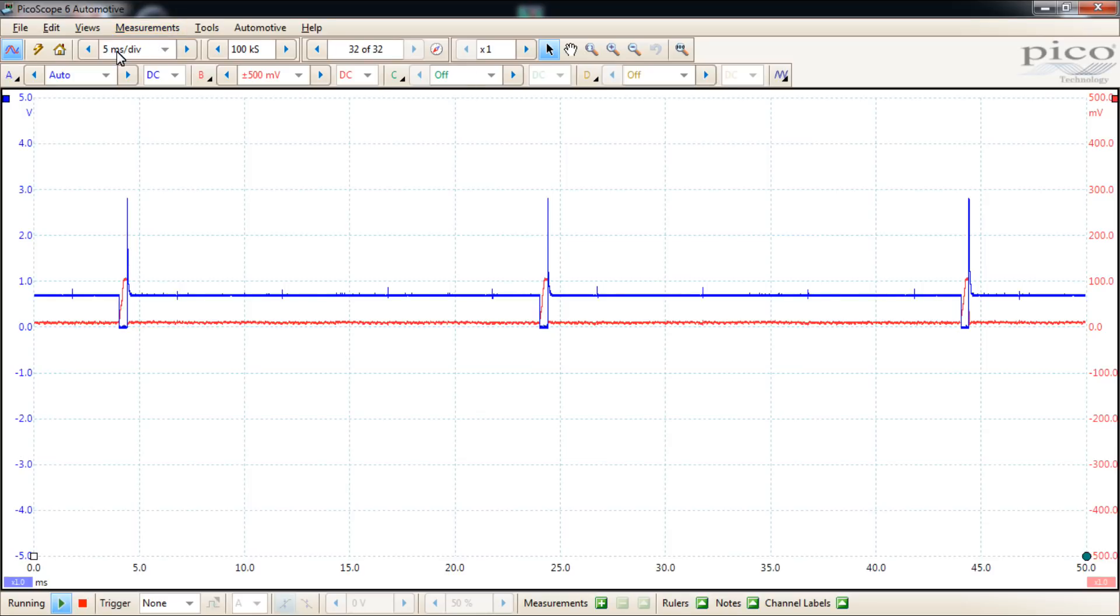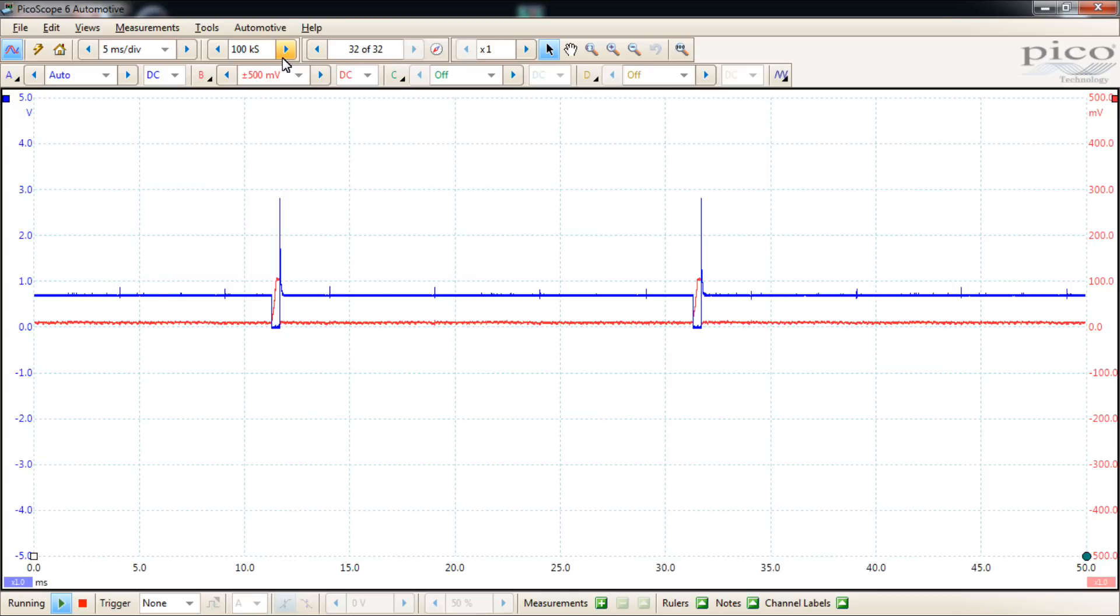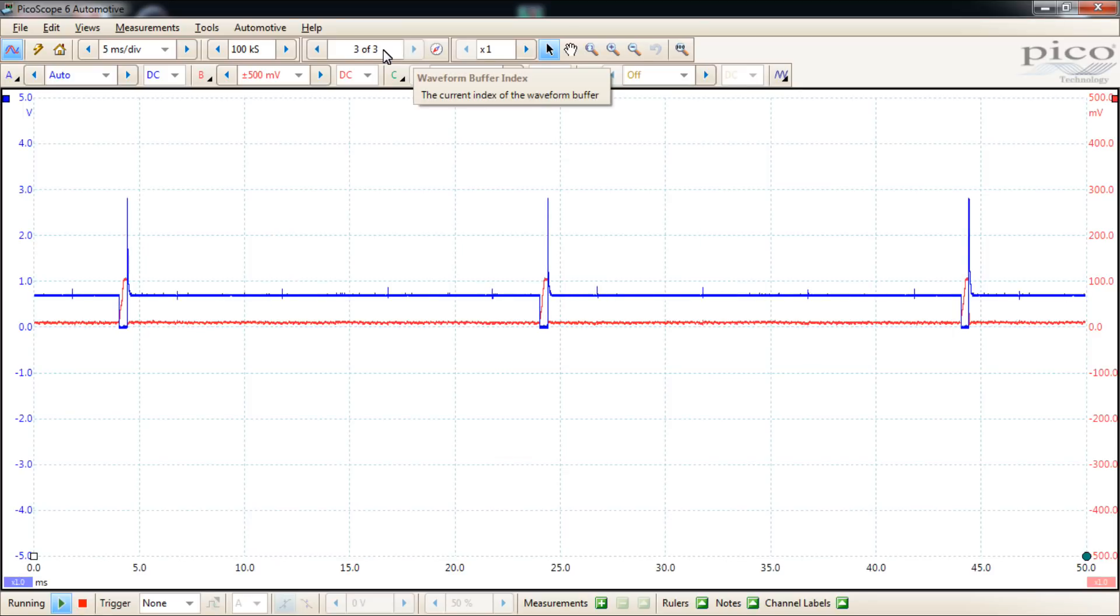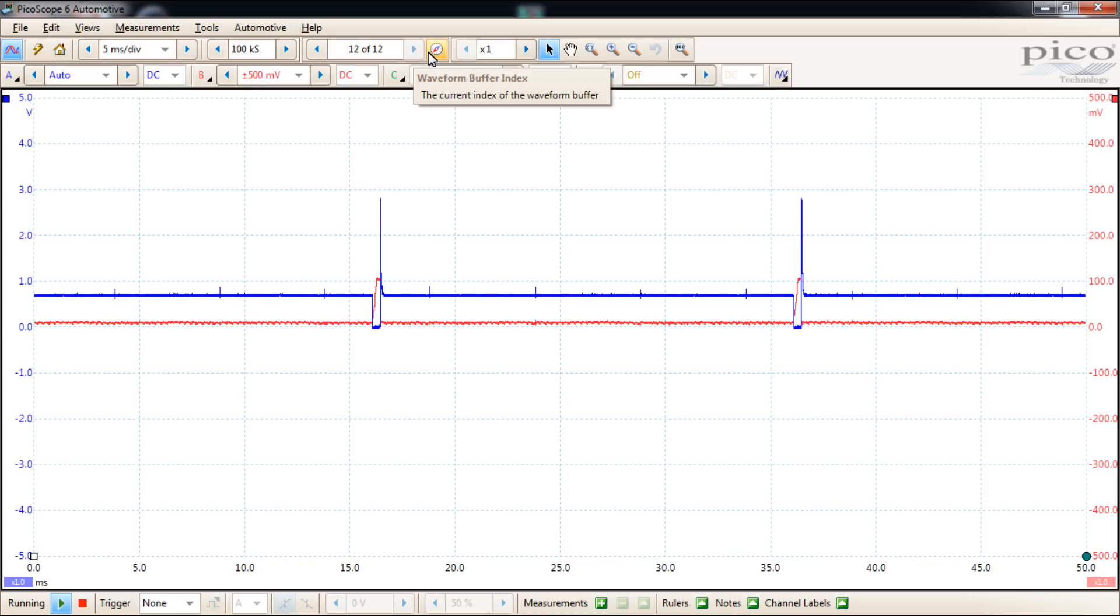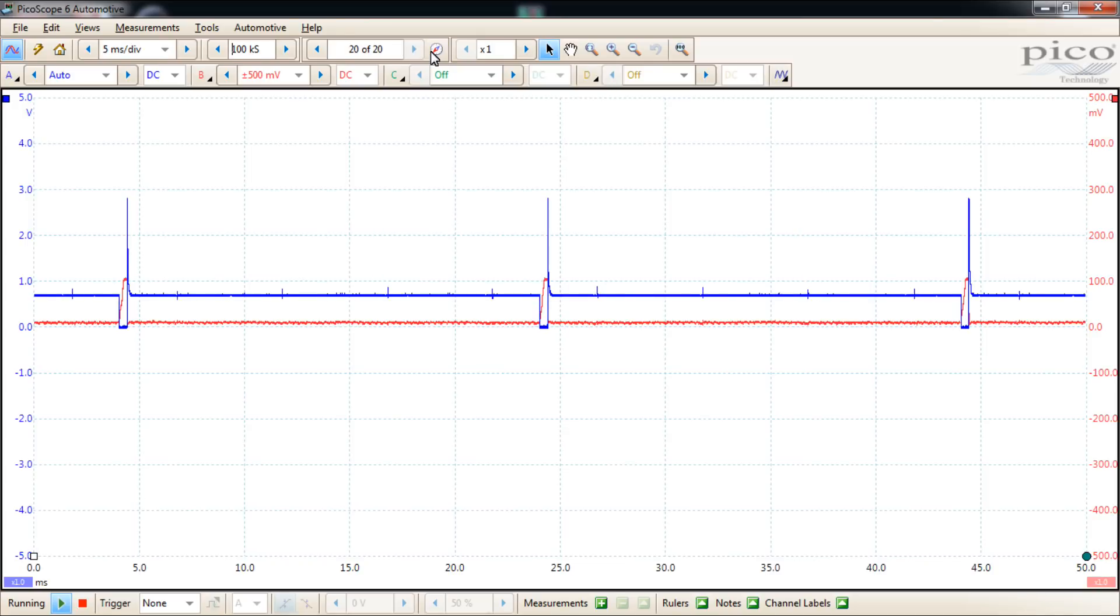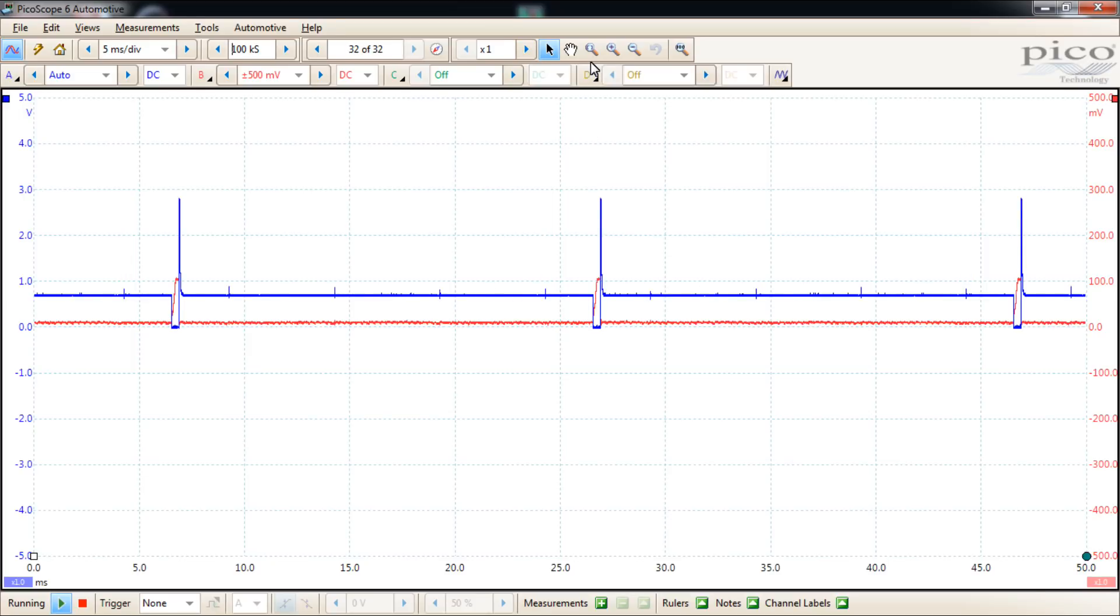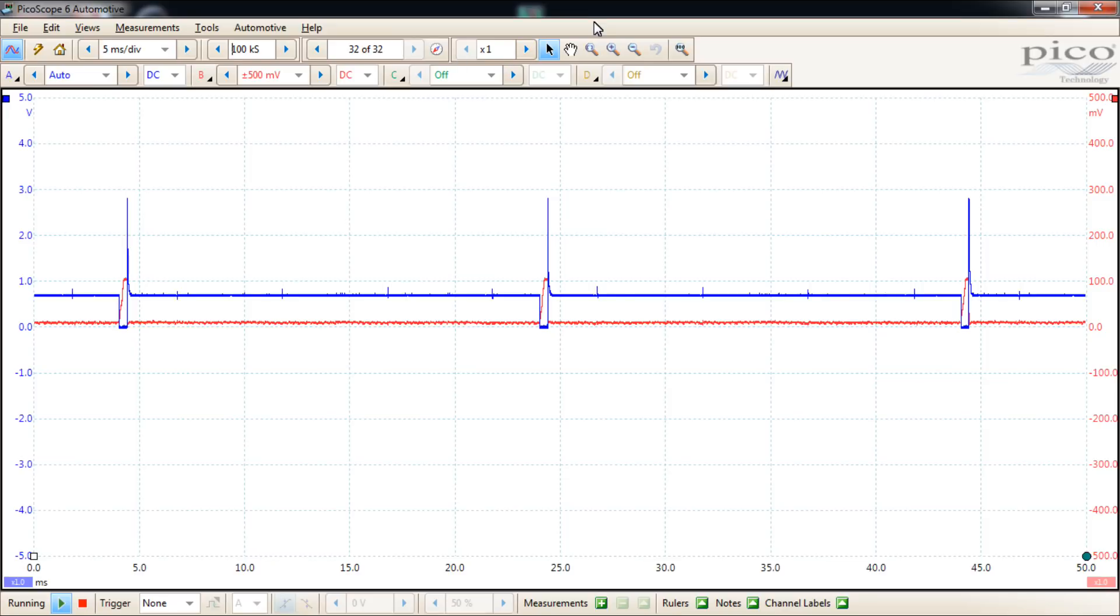Starting with the top left is the time division or collection time. Next one is the sample rate. The one after that is a waveform buffer index, so that's the pages that the scope is saving. You can go back through and look at those when you stop the capture. This section here is for manipulating the capture after you've stopped it, and then down below are your channel settings.